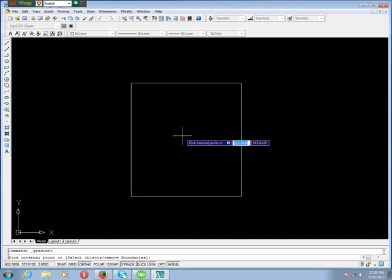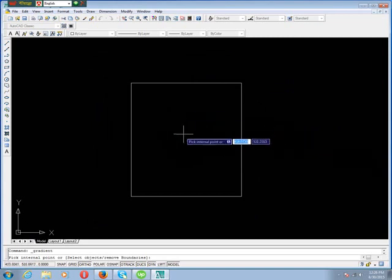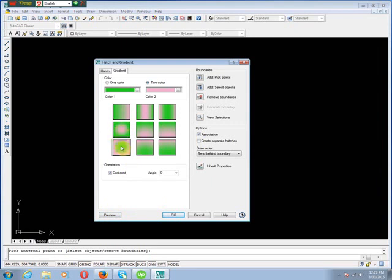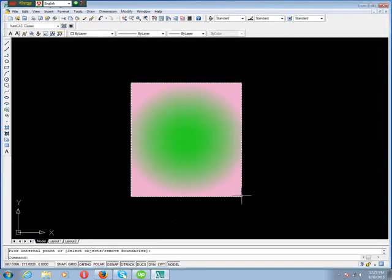Now we pick the internal point, then Enter. No need to see preview because we know the selected pattern will appear. Then OK.